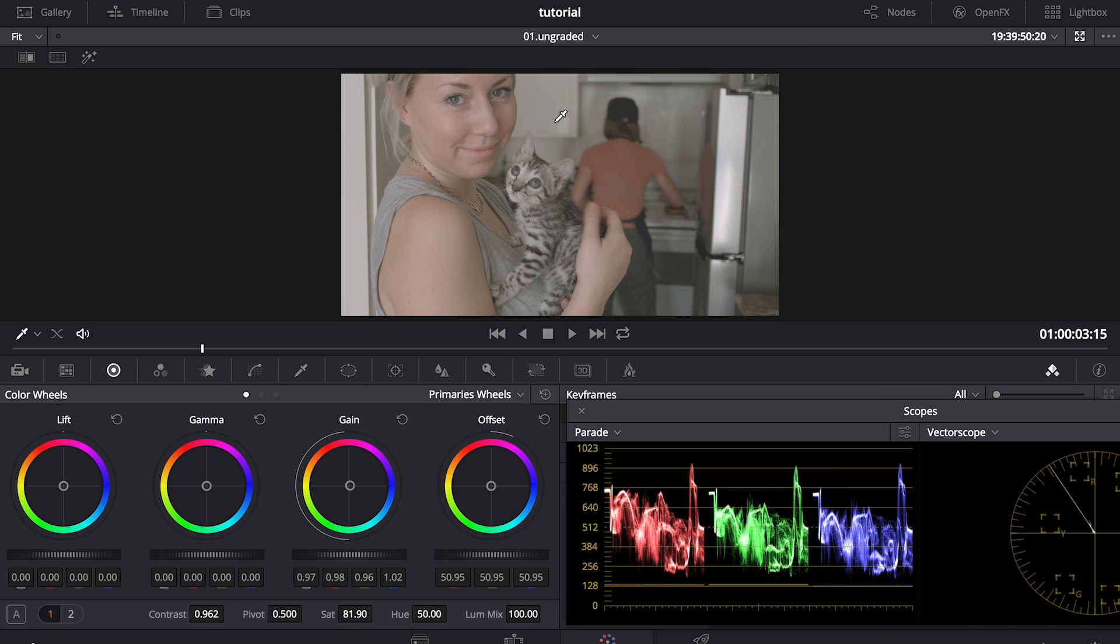Looking at the image that we're going to use, you'll notice that the footage is really flat. There's no contrast or saturation, and that's exactly what we want.